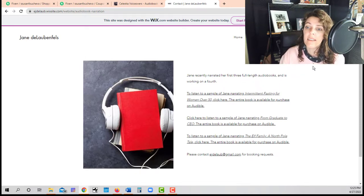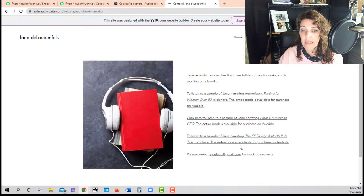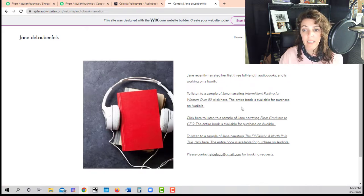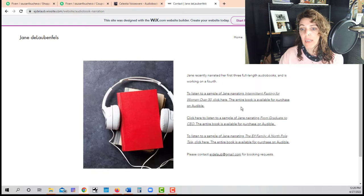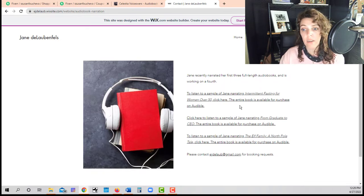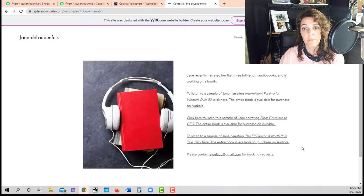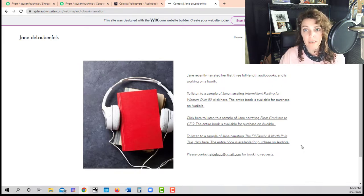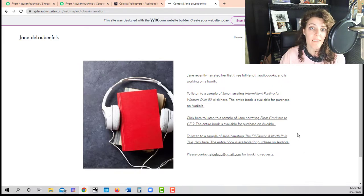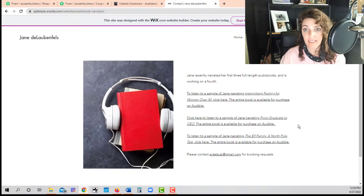And in her website, she's got some links where we can click to hear a sample of her narrating some different books. It's really important for you to have a website. Authors need to be able to listen to what you can do.